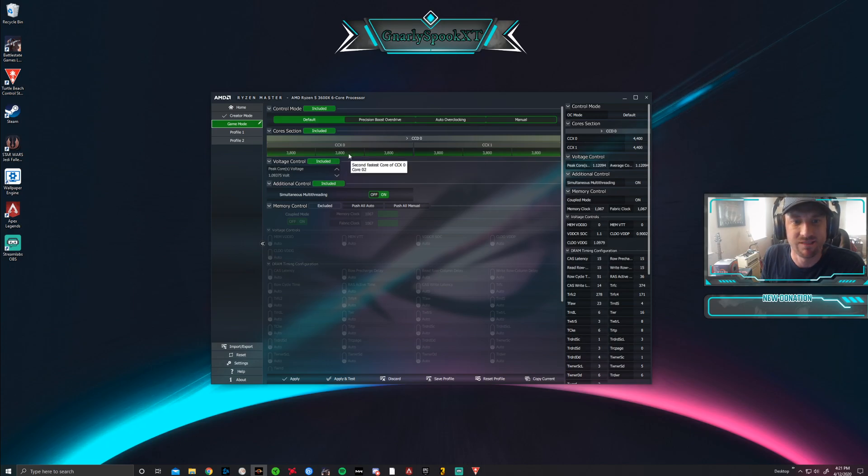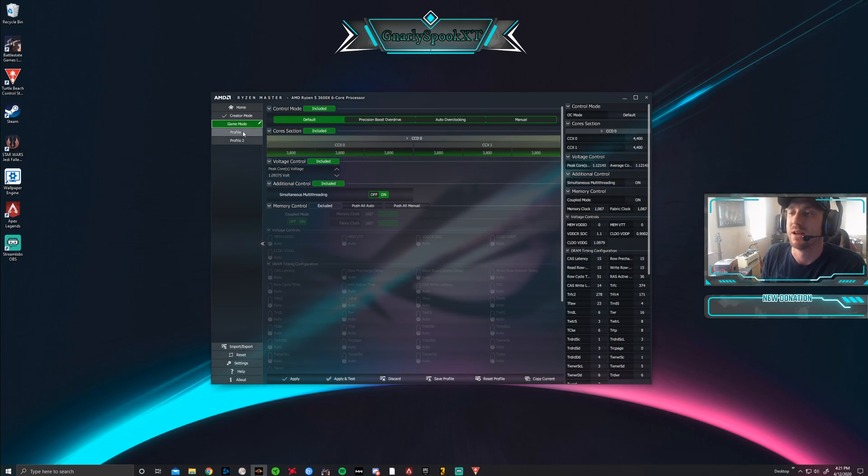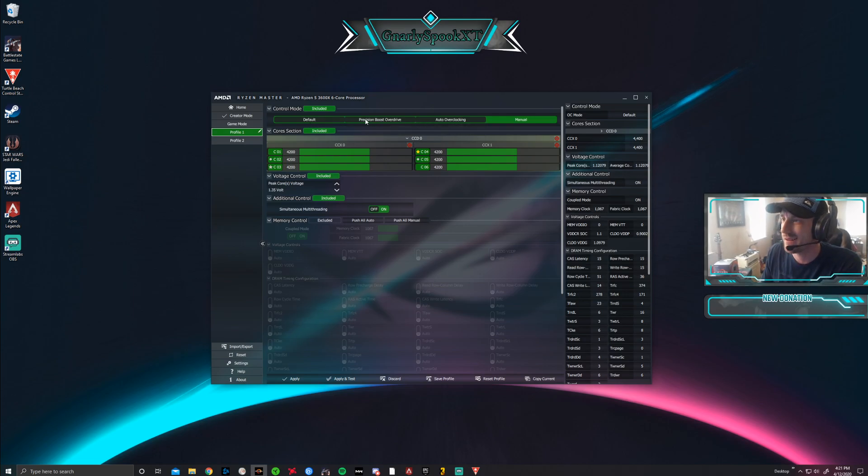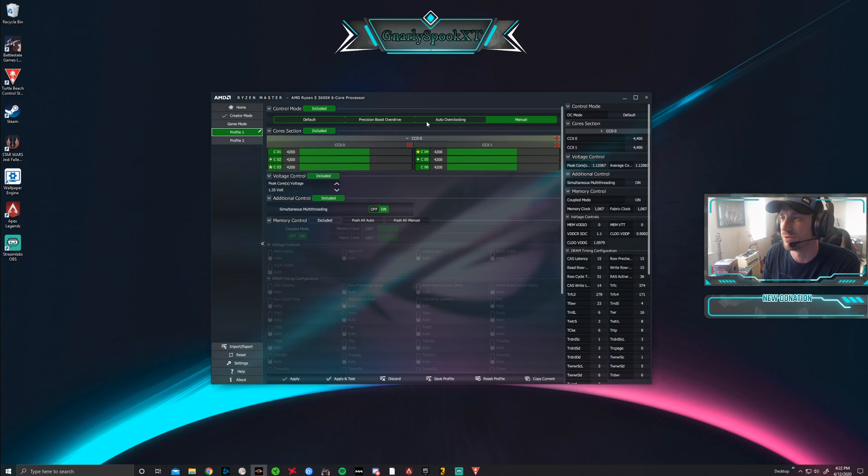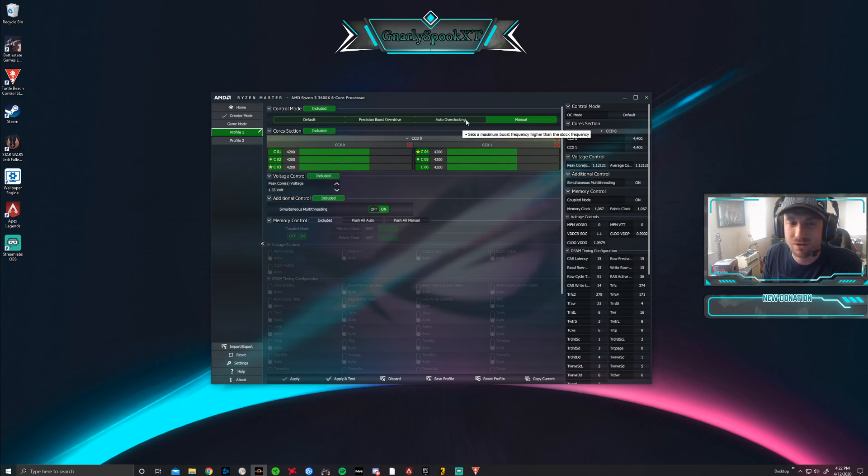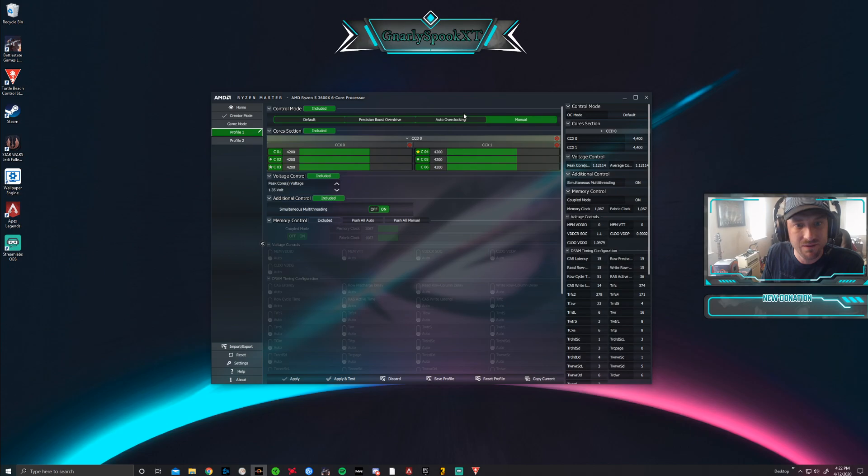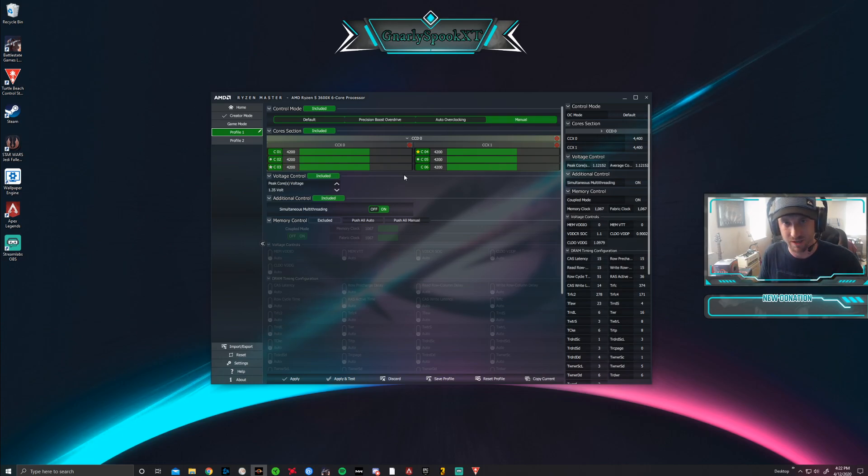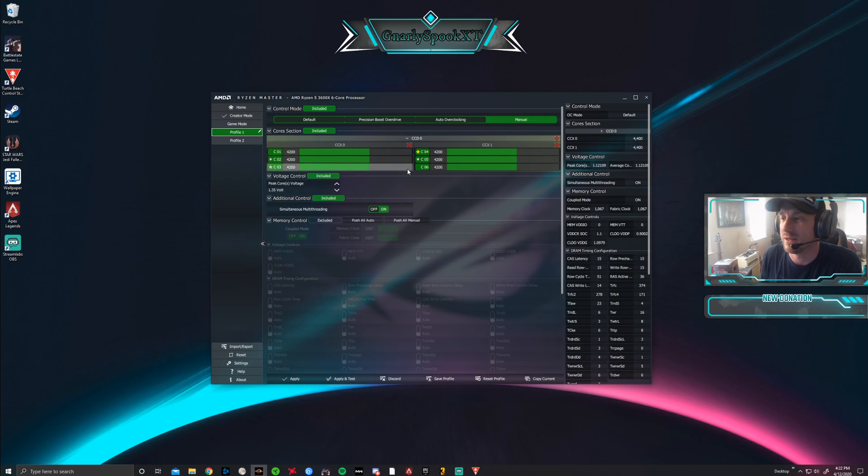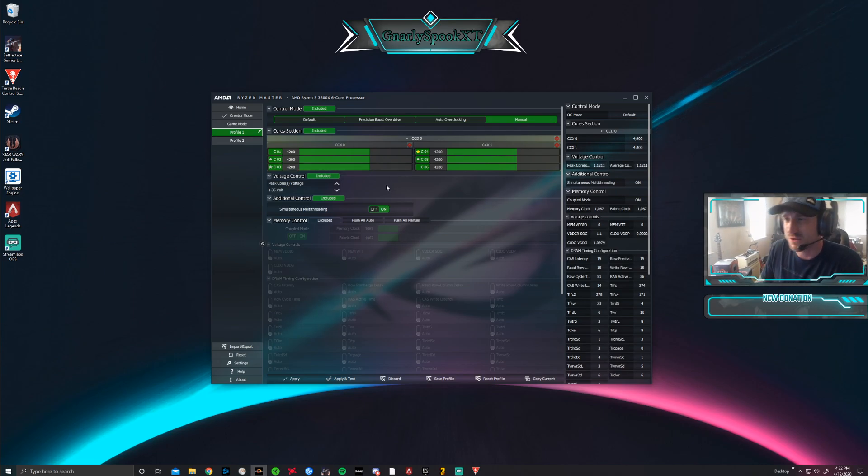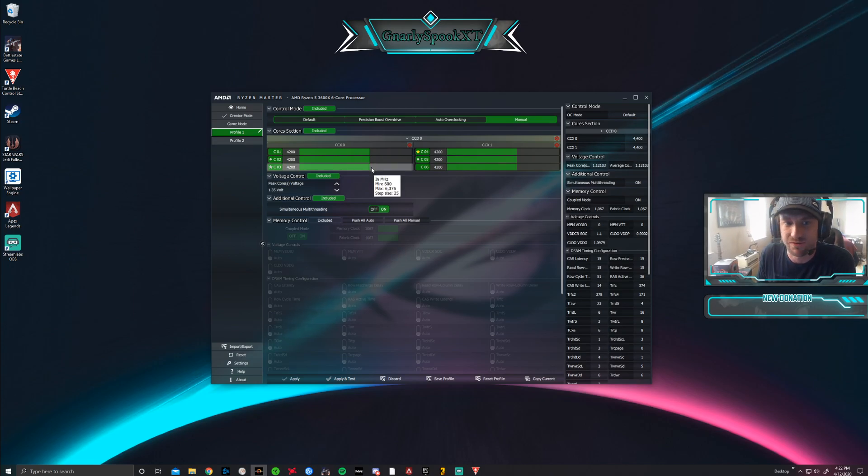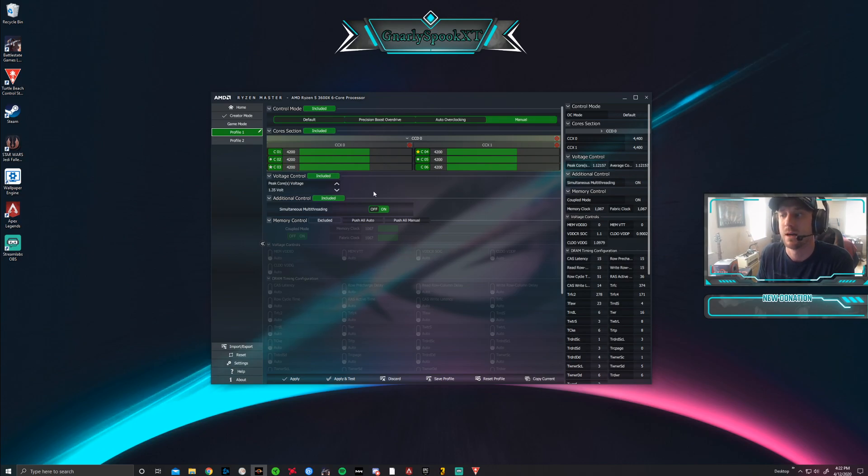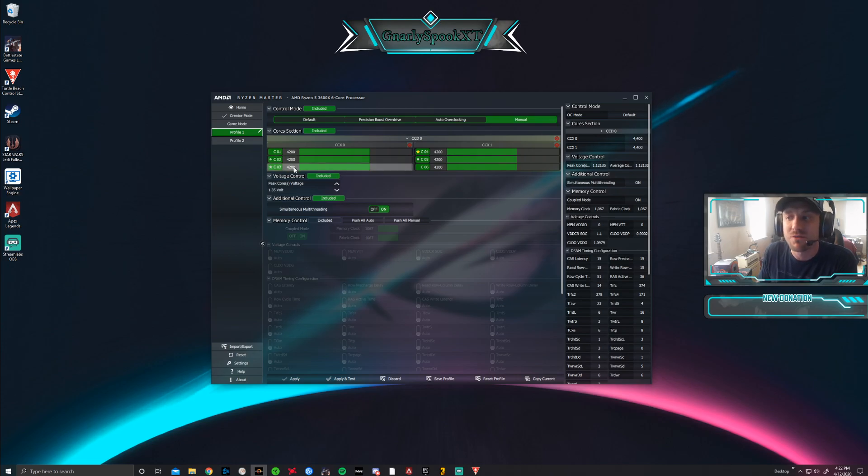If you go in the Ryzen Master to your profile one, they have all these presets: default, precision boost overdrive, auto overclocking. That's all going to be auto stuff that's safe but still not maximizing what you can do. A lot of videos I saw, these guys that know what they're doing 100%, really detailed—there can be too much information, at least for me to take in. Then I start fiddling with stuff and I figured out, oh, this is the easiest way for me to get this performance right now.